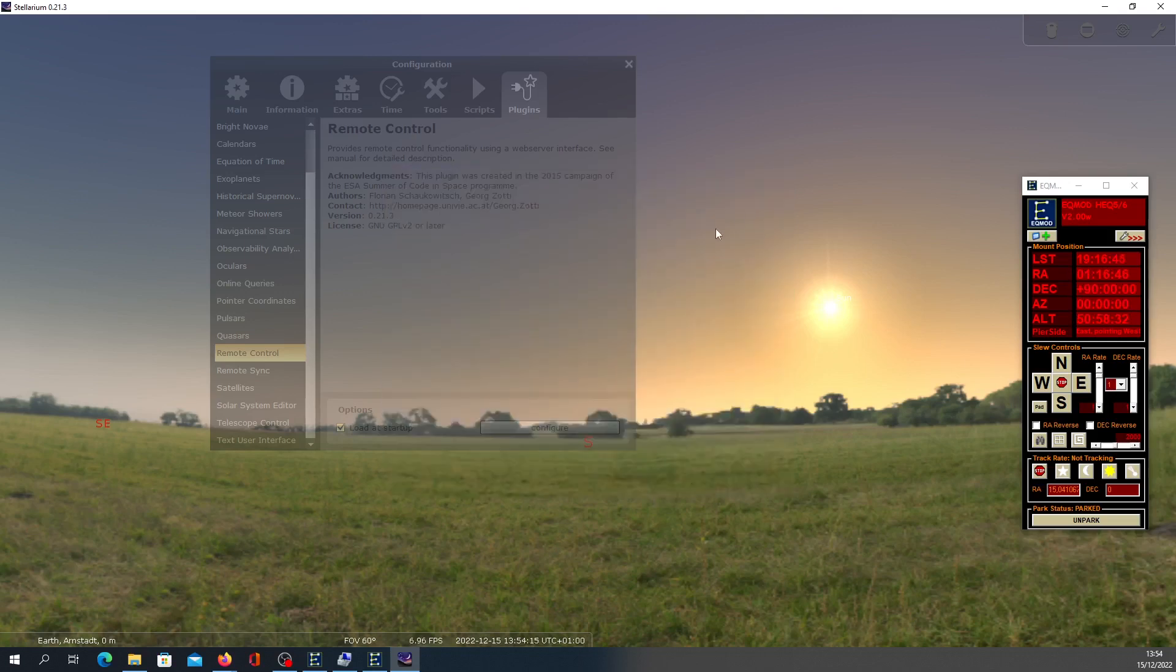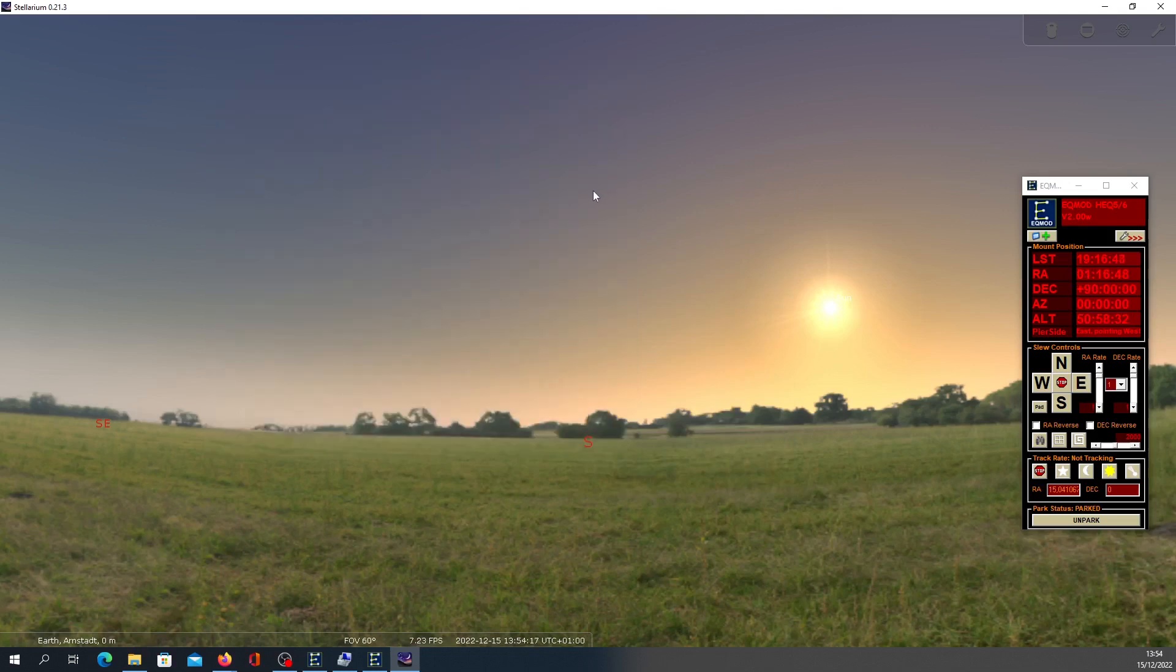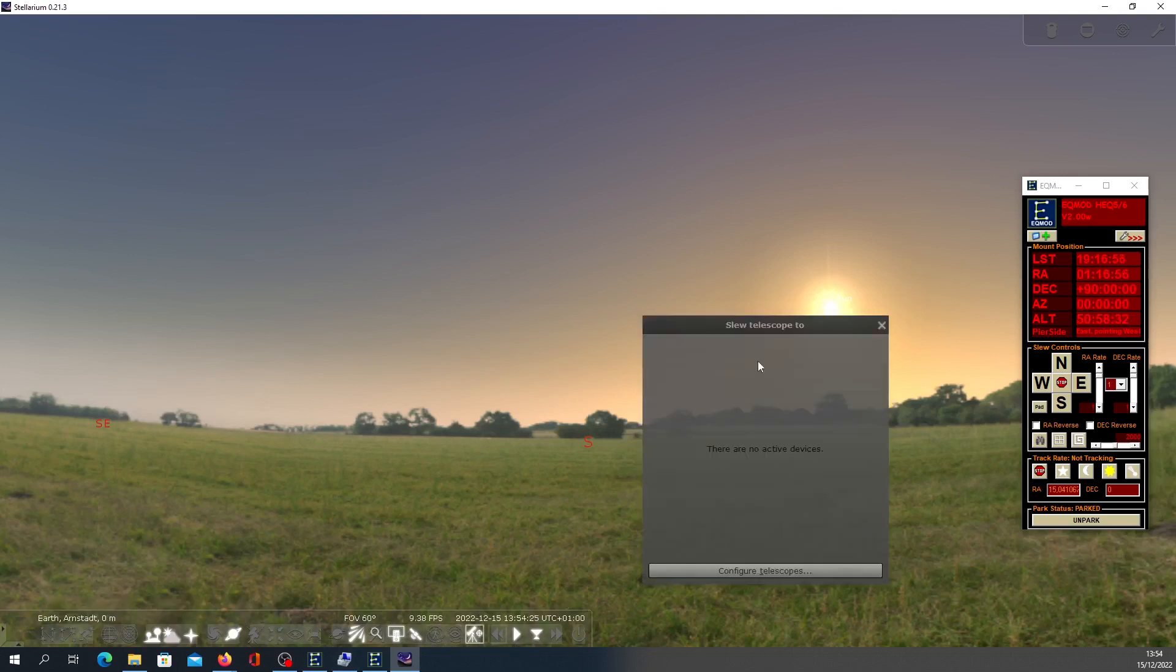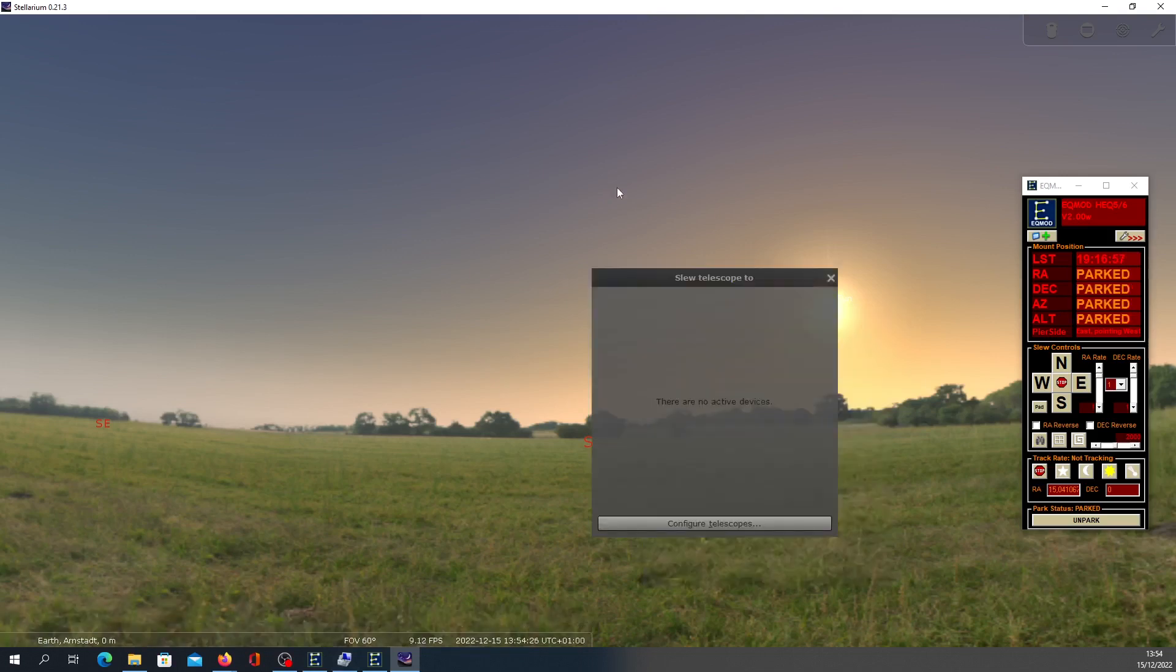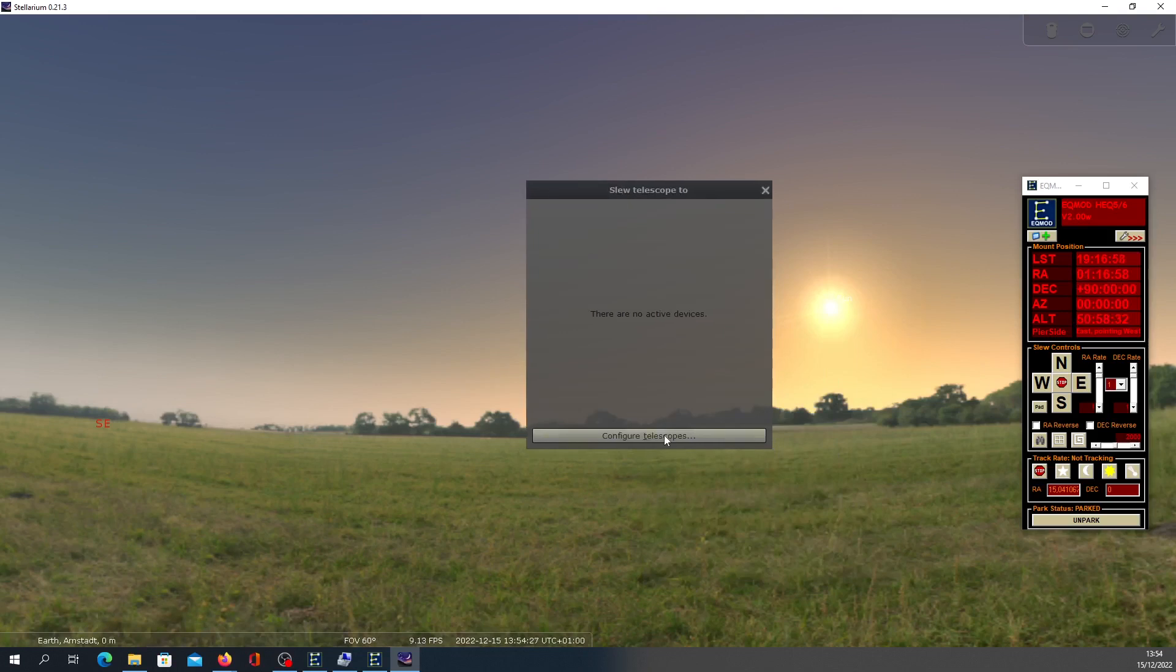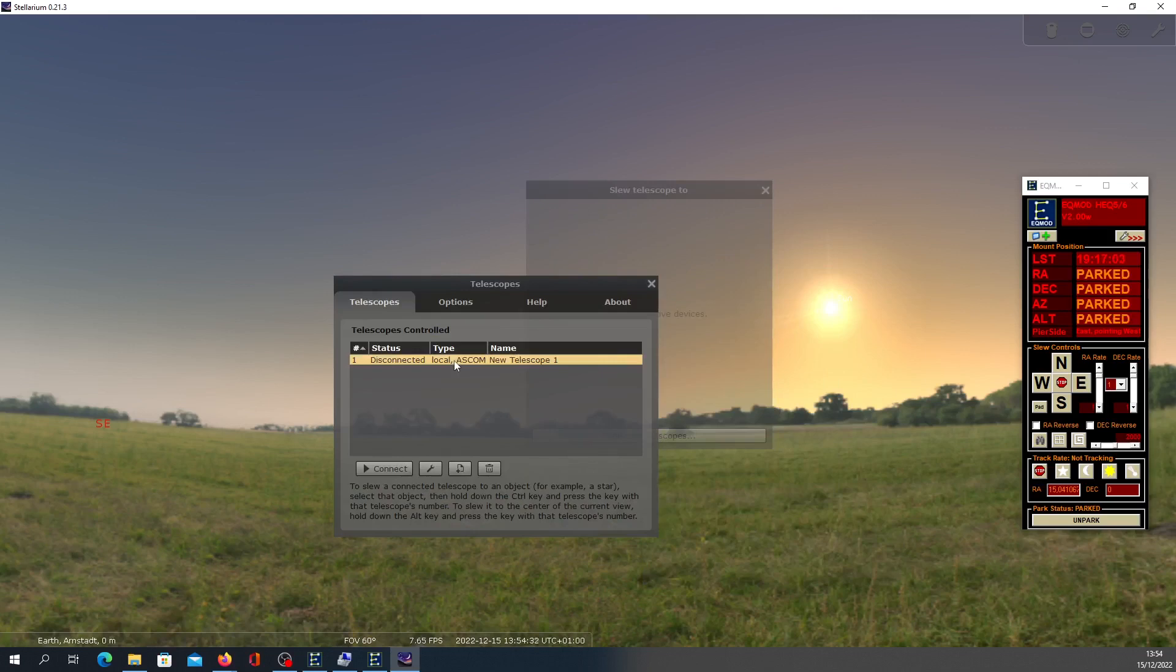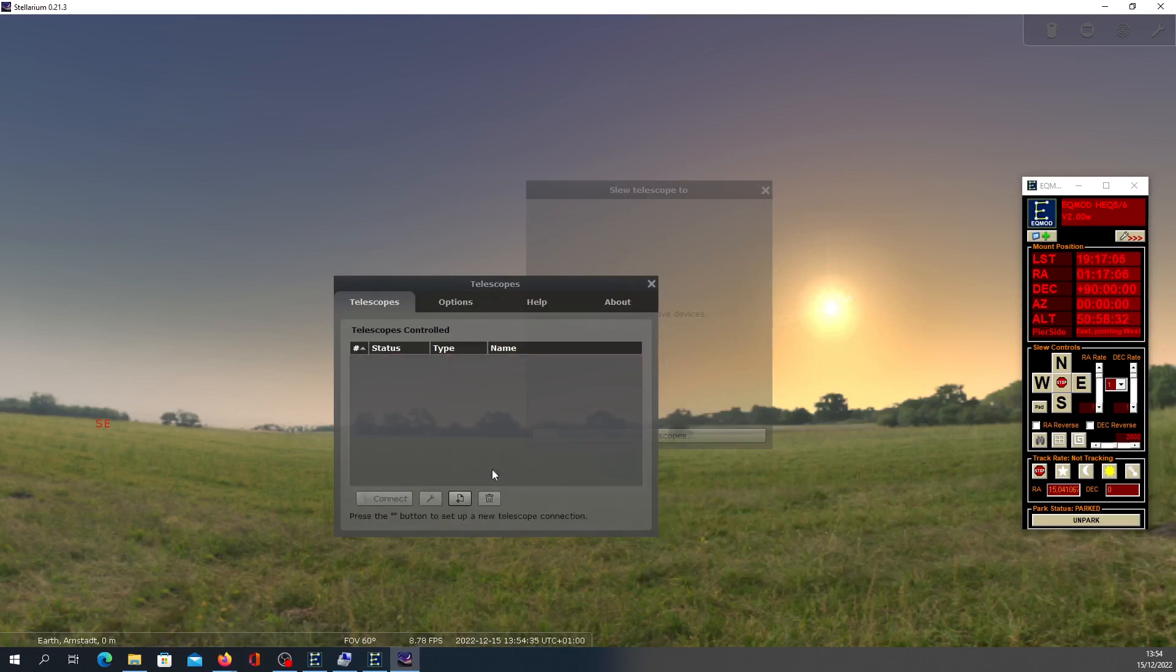Then close this window. Now go to the bottom panel, and there is this telescope icon. Click there. Click Configure Telescope. Since I already had configured earlier, you see an entry. For now, I will delete this and recreate one.